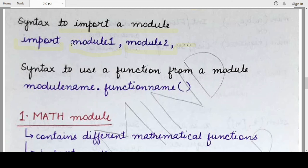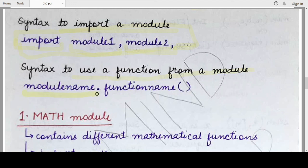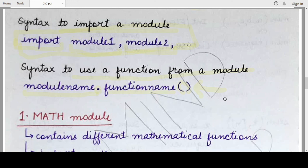Importing only specific functions is done using another keyword called the from keyword, which we'll cover later. Suppose you have imported an entire module — to use one of its functions, you write the name of the module, followed by the dot operator, then the function name with round brackets. This clearly tells the Python interpreter from which module that particular function should be invoked.